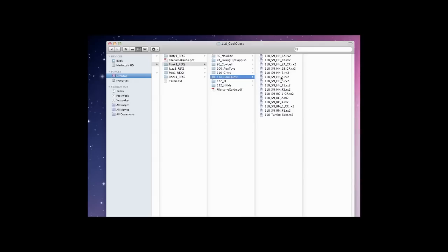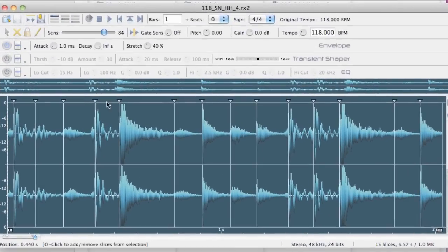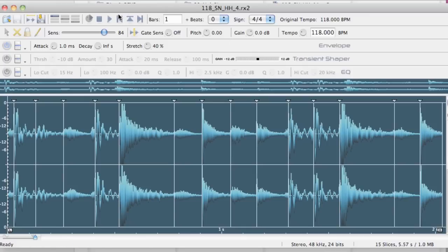For those of you who download the REX files, you'll notice that all of the beats are sliced in fine detail, with every transient marked.